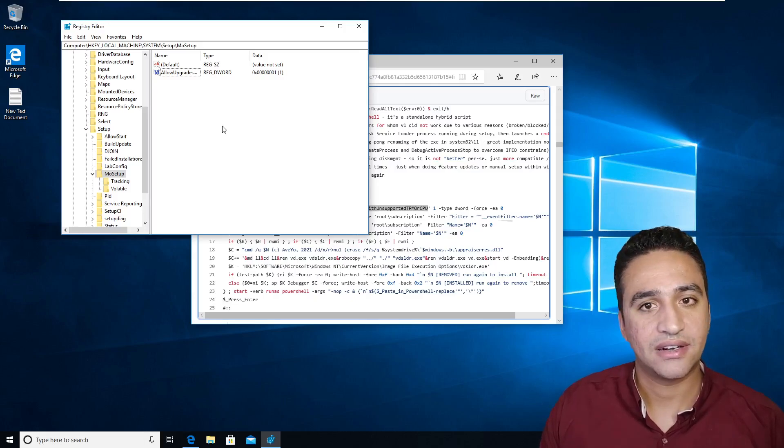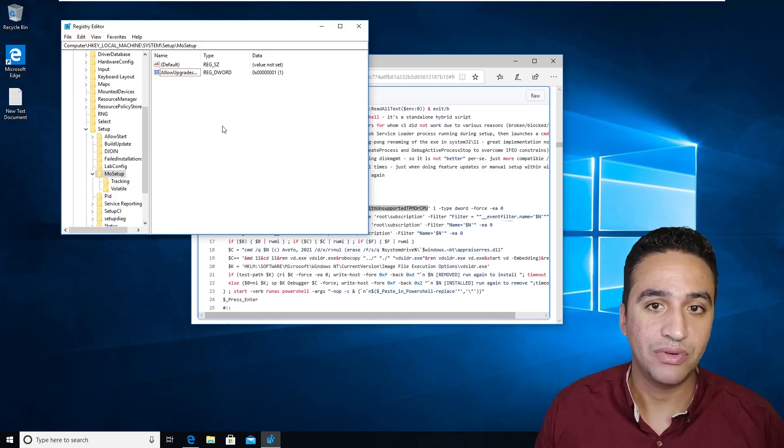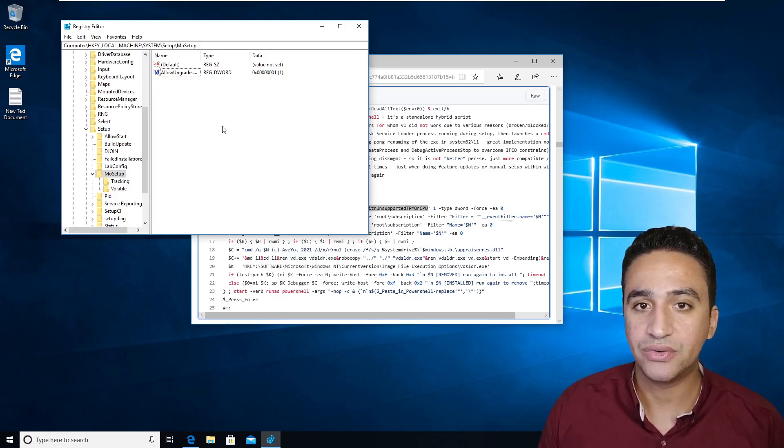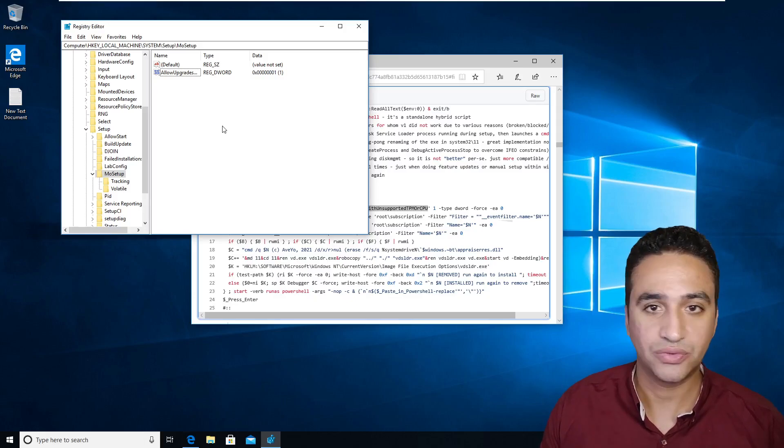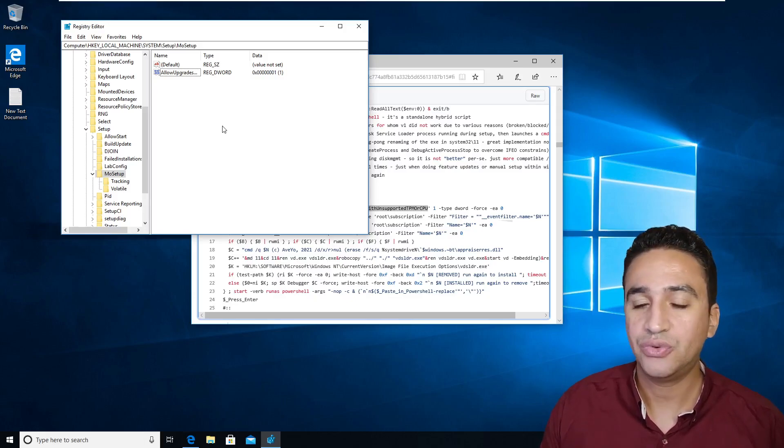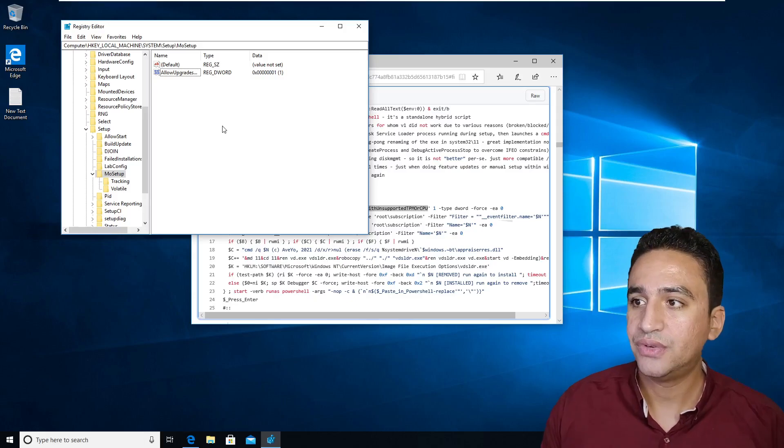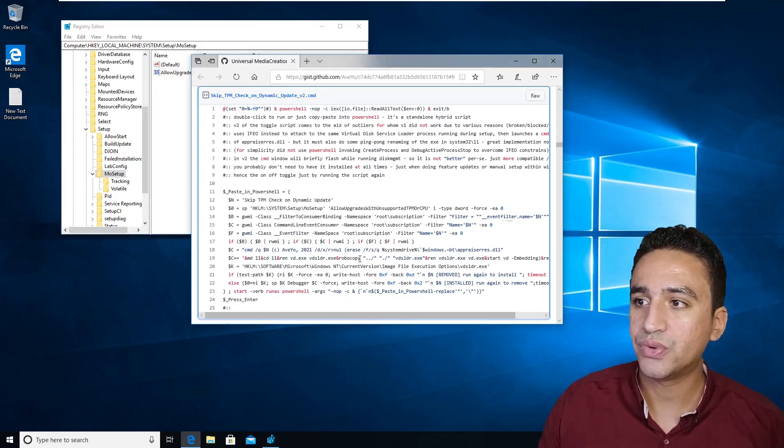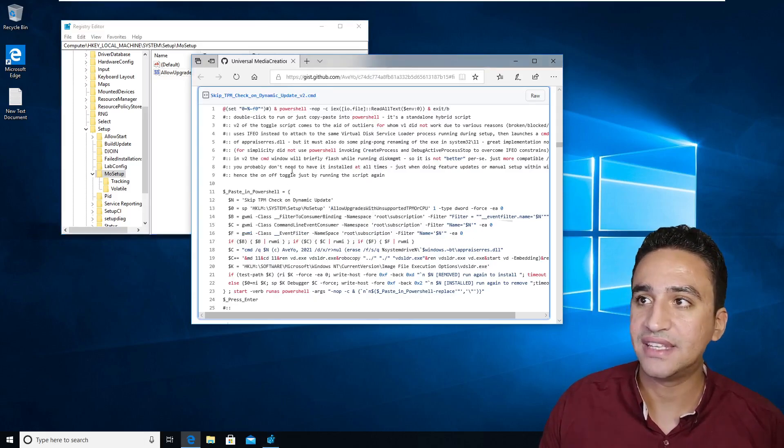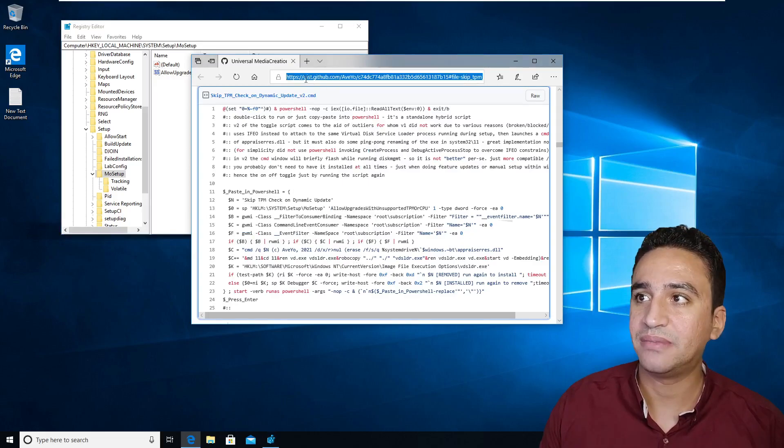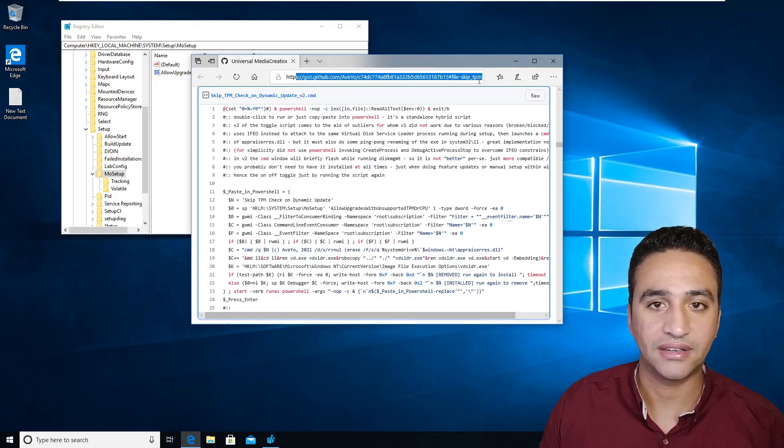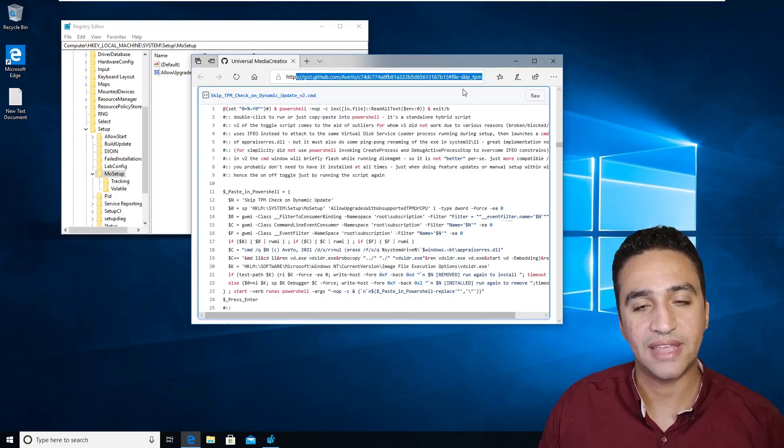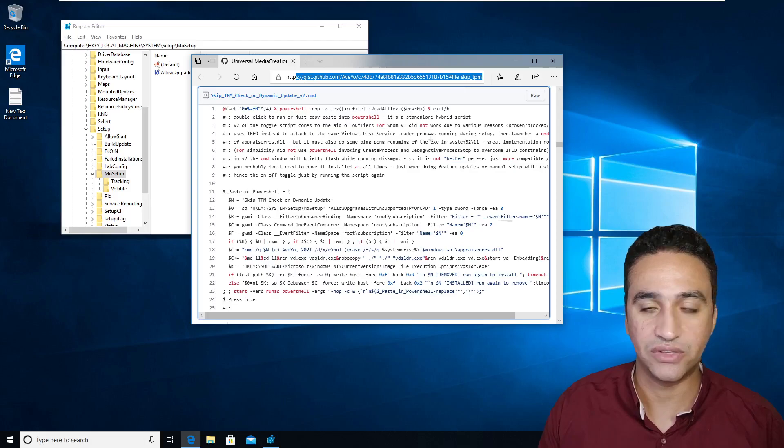In fact, there are solutions that allow you to upgrade your unsupported hardware that is running Windows 10 to Windows 11. To do so, you need to use a different script and this script can be reached from this link, which I will attach in the description of this video.